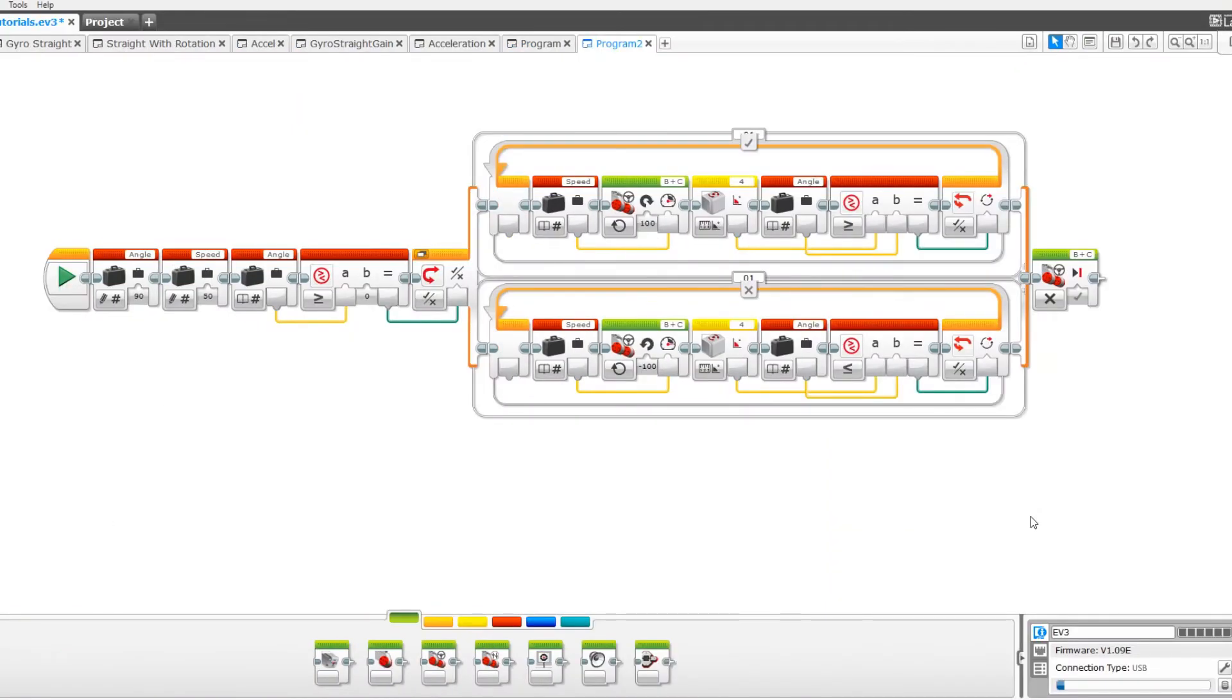Hello and welcome to another video on the LEGO Zars channel. Today I'm going to show you how to make this program which allows your robot to turn super accurately using the gyro sensor.